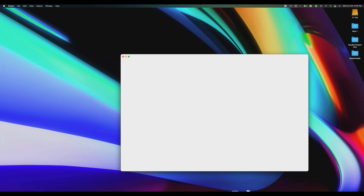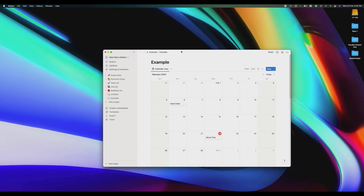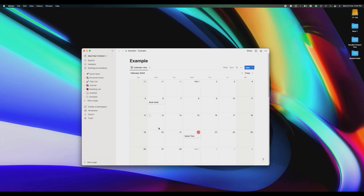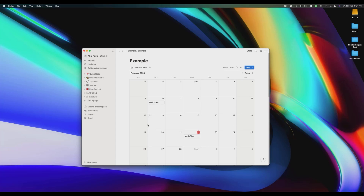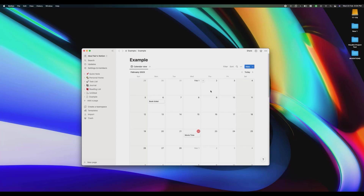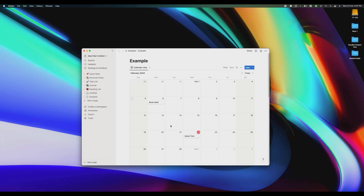Open your Notion and open the calendar. As you can see, the name of my calendar is 'Example' because I'm just making this video as an example — you can change the name to anything you want. I already have two or three tasks listed in my calendar.